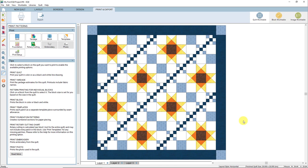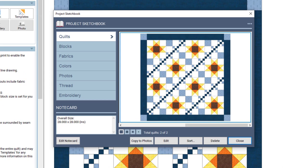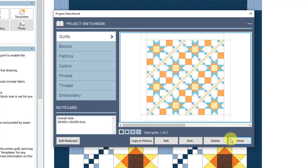Before we end our lesson, let's take a look at the project sketchbook to see where items have been saved. In the toolbar on the left, click the View Project Sketchbook button — it's the red notebook with glasses. The project sketchbook will open, and here you'll see the quilt section selected. Here's the last quilt we saved, and you can see there are two quilts saved in this sketchbook. Using the scroll bar, you can see the first quilt we also added. There are also sections in the sketchbook for blocks, fabrics, colors, photos, thread, and embroidery. Every time you click the Add to Project Sketchbook button, the item will be saved in the appropriate section. When you are done looking at the sketchbook, click the Close button.